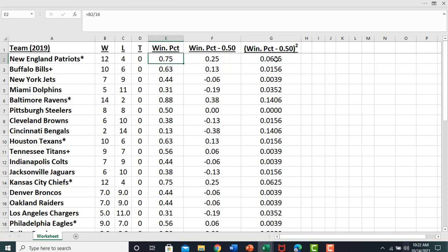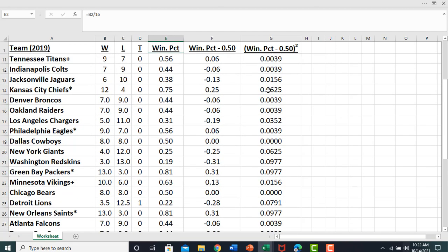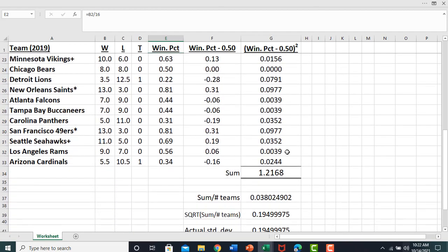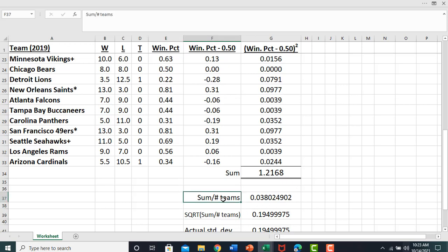After you've made all of those calculations, we're now going to sum up this last column. That was what the summation operator was representing in the formula, summing up this last column.